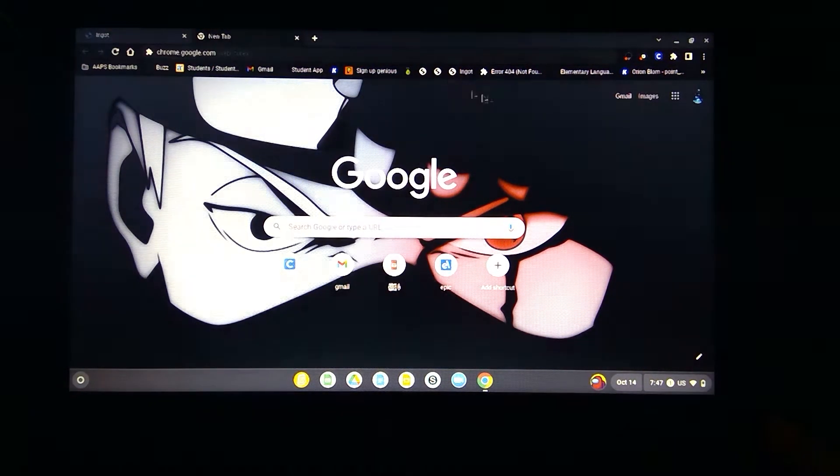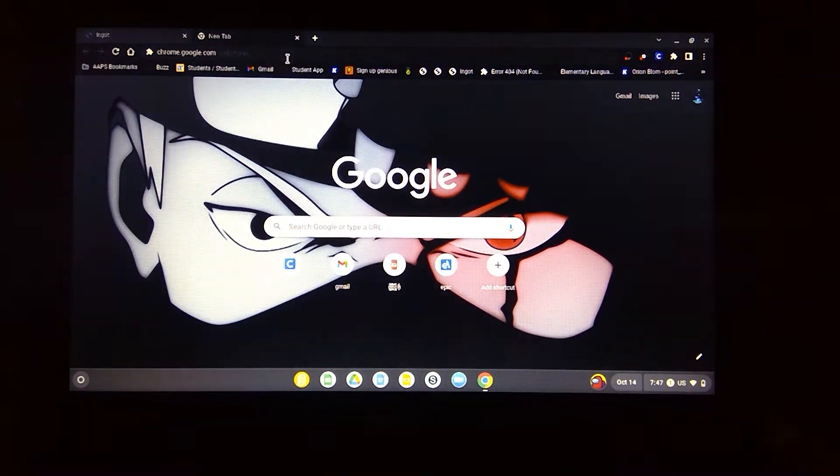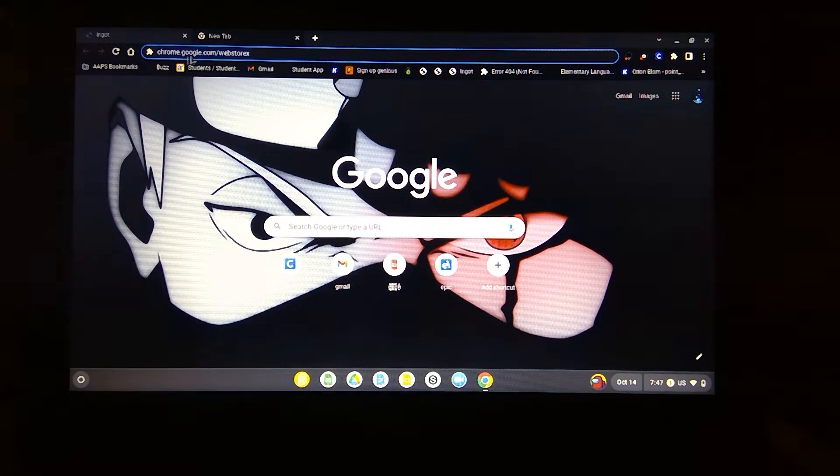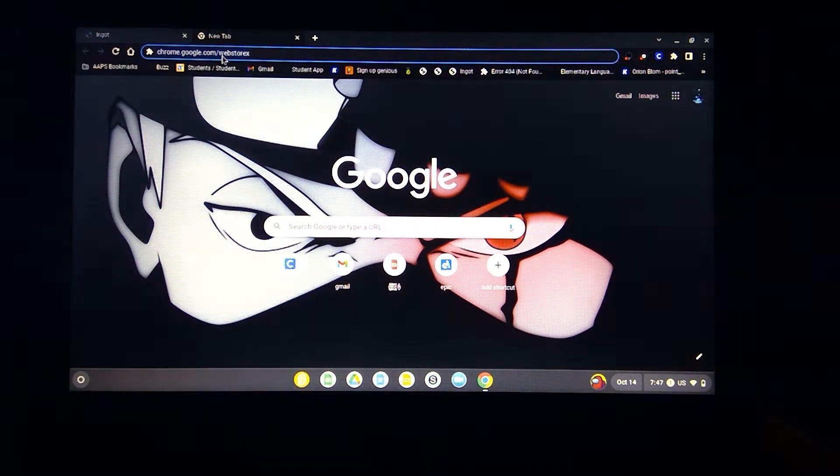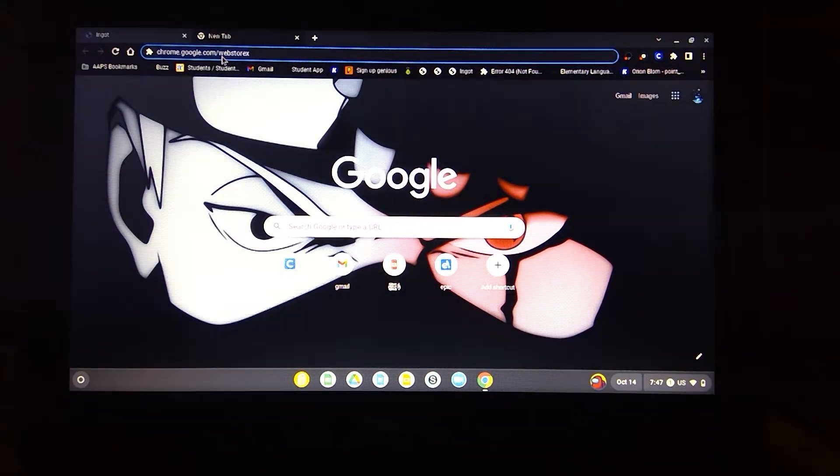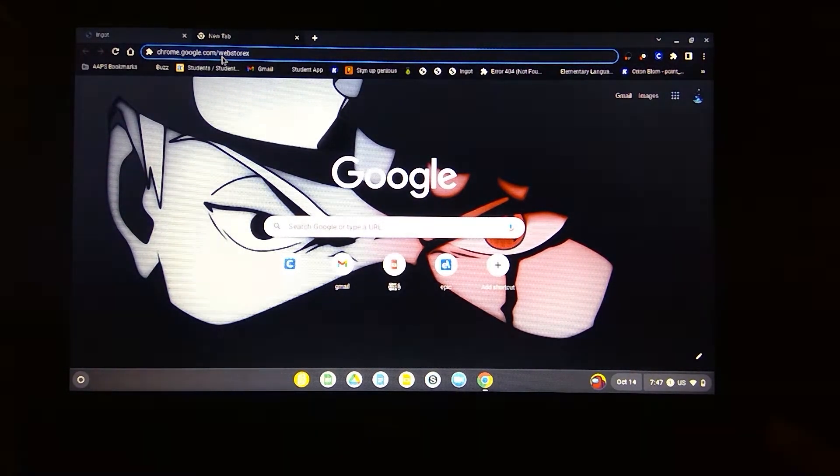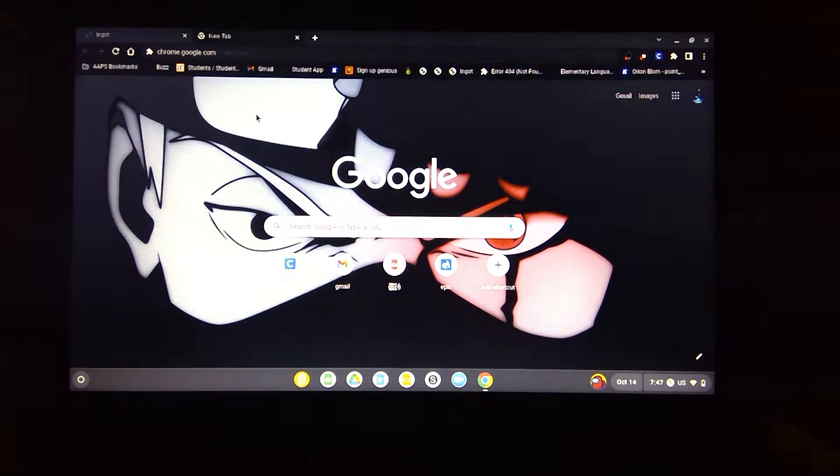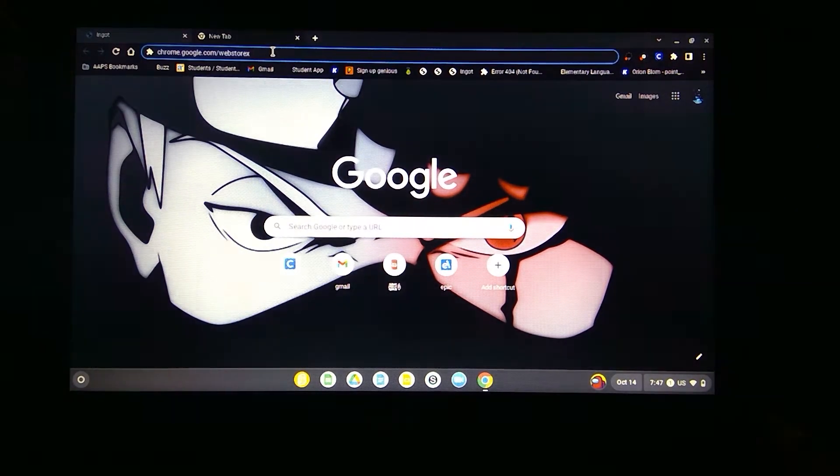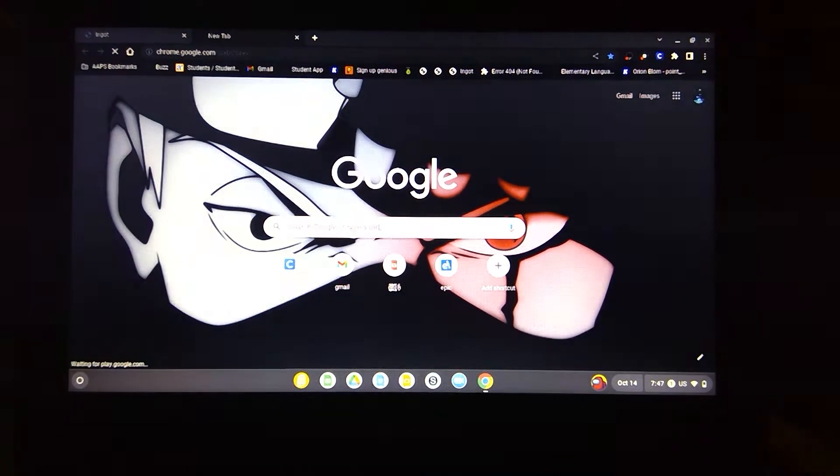And then here, you're going to go to this place, chrome.google.com/webstarx. I'll put that also in the description. So enter.